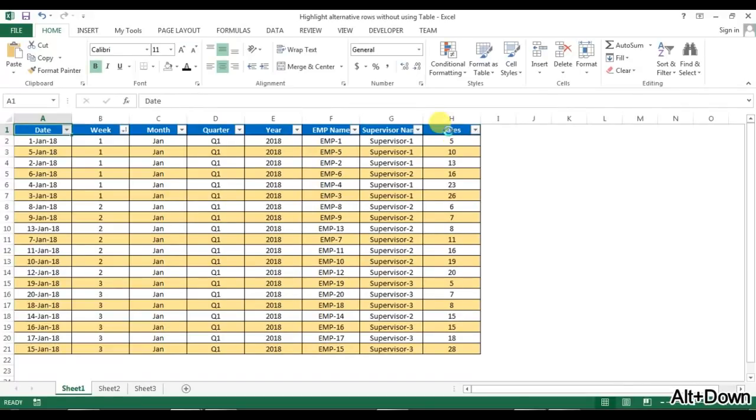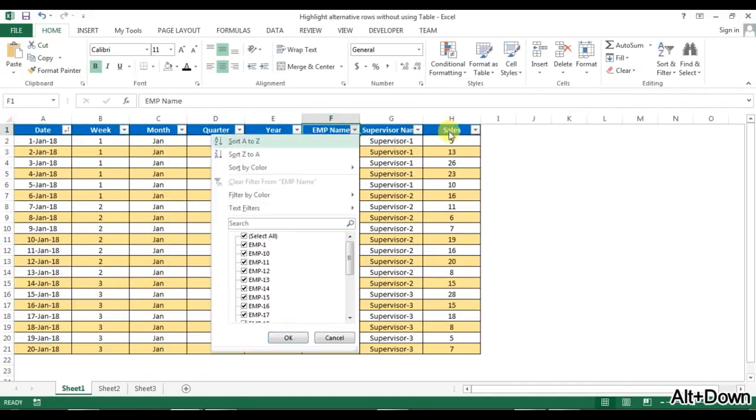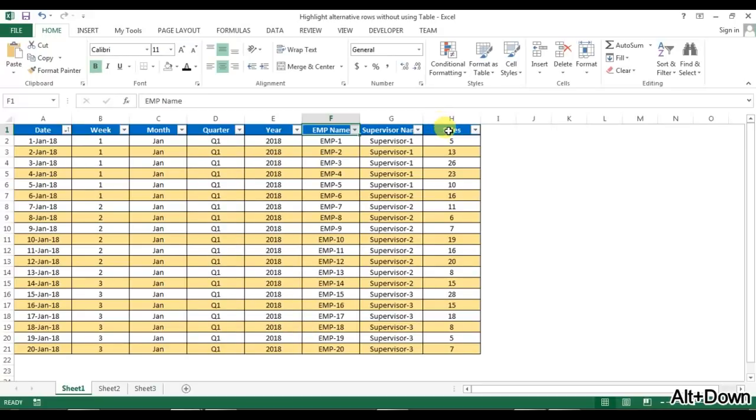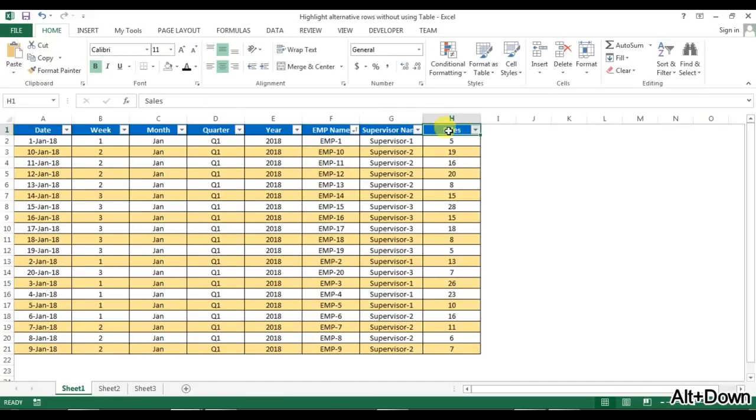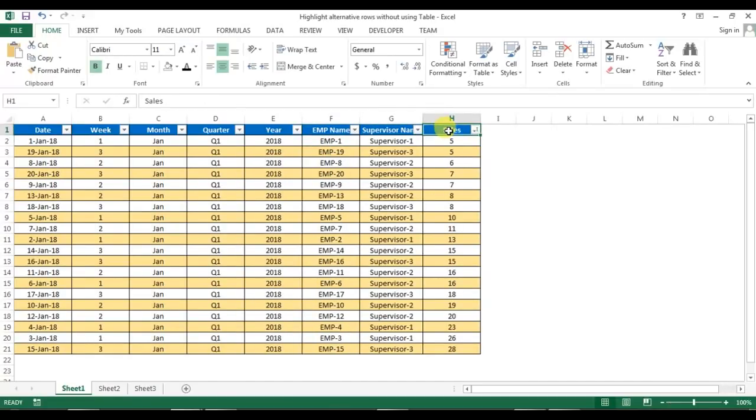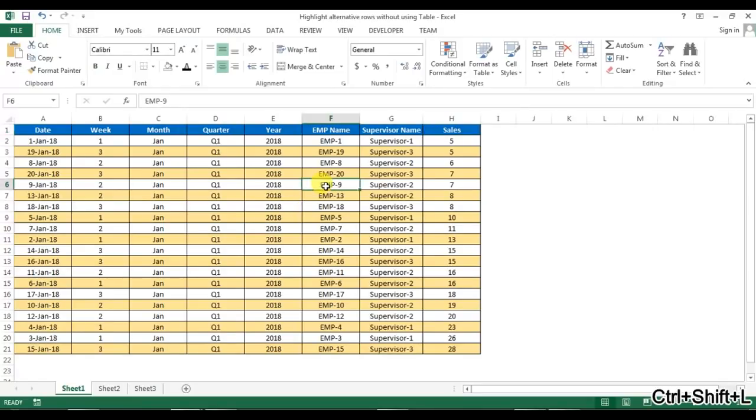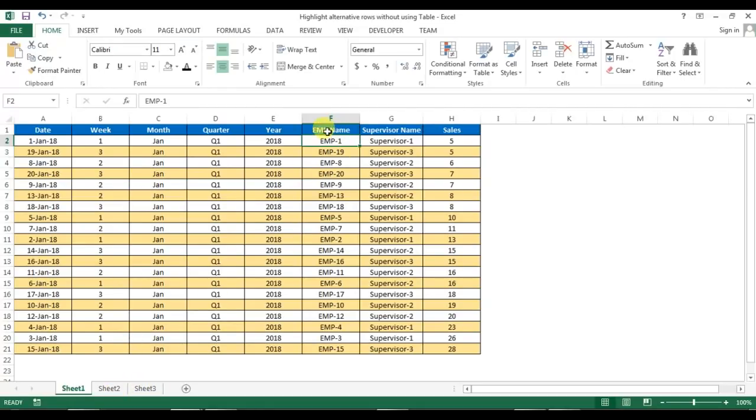I can sort by date or even by employee, and the format is not getting changed. So friends, this is not a table, this is simple data. I will tell you how we can do that.